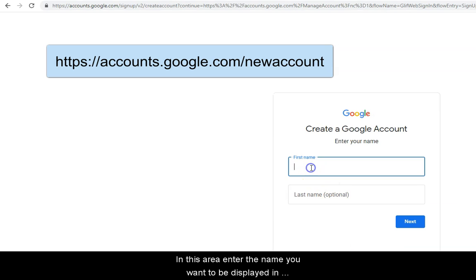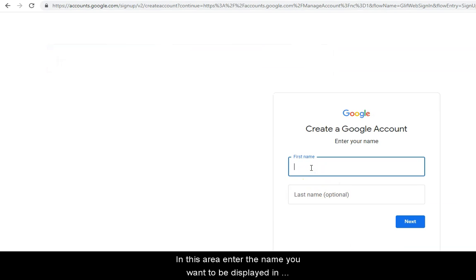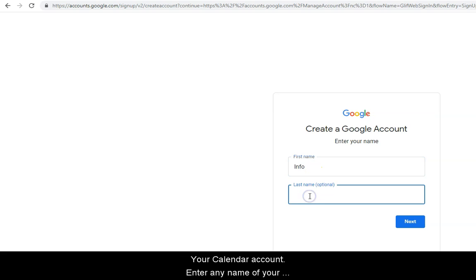In this area, enter the name you want to be displayed in your calendar account and invites. Enter any name of your choice. Click Next.